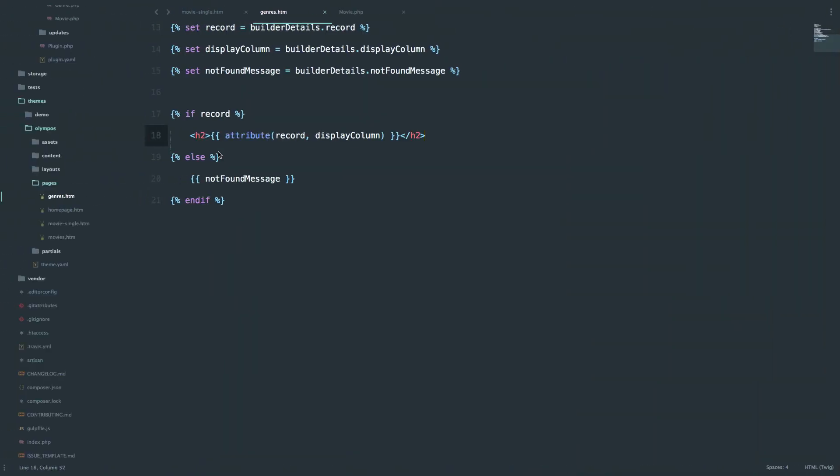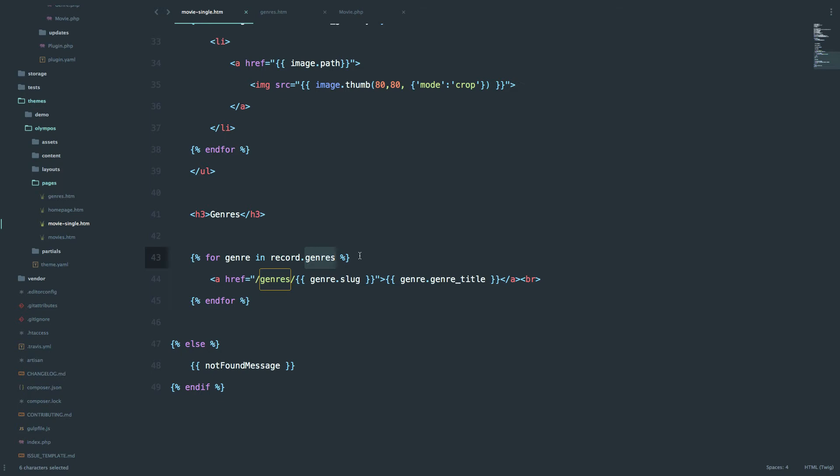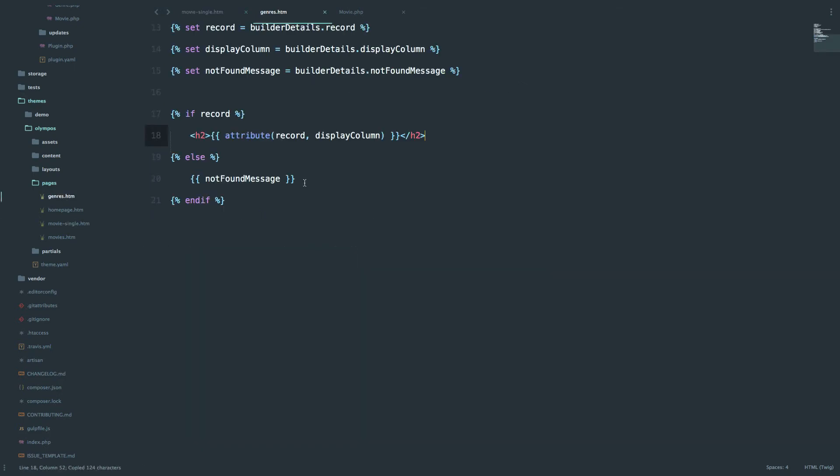So how do we do that? Well, if you remember in movie-single, we have this forage loop which is calling record.genres. So because we have a relationship with the genres, we can call genres connected to this specific record. For example, the movie Inception. Now we want to do the reverse thing for genres. So we want to get all the movies that are connected to a specific genre. So let's copy this out. We want to do the reverse.